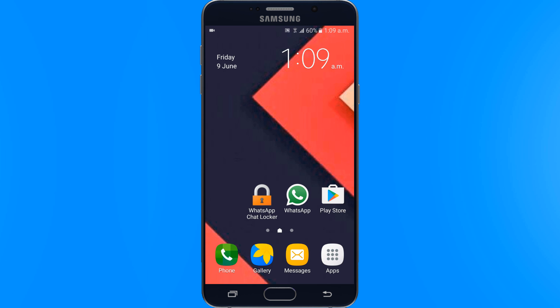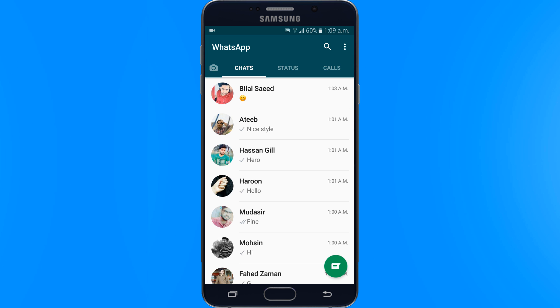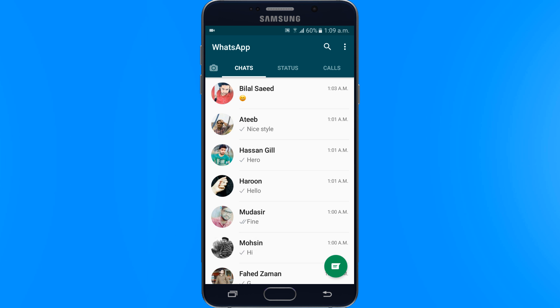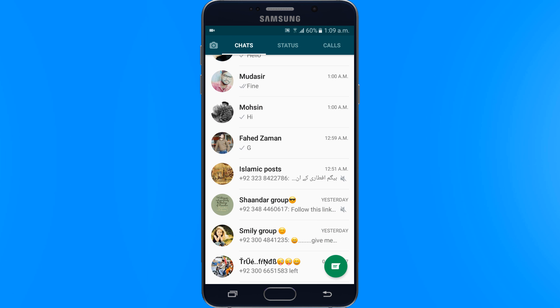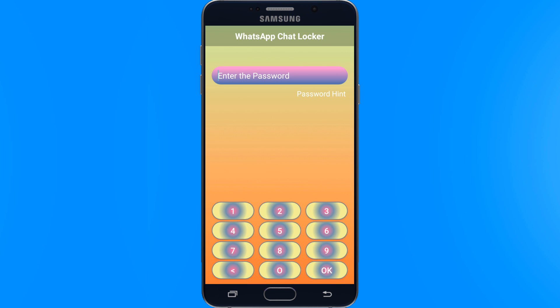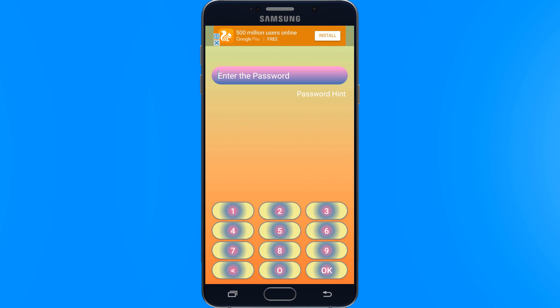Now we open WhatsApp. It does not lock all of your contacts' conversations — it only locks specific WhatsApp chats which you have protected. So this is how you can lock any of your WhatsApp chat conversation and protect it, so no one can see it except you.